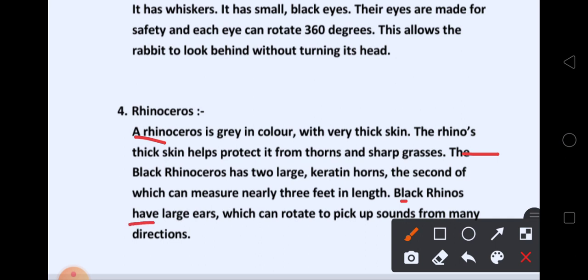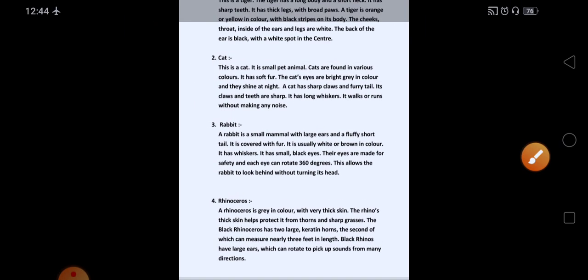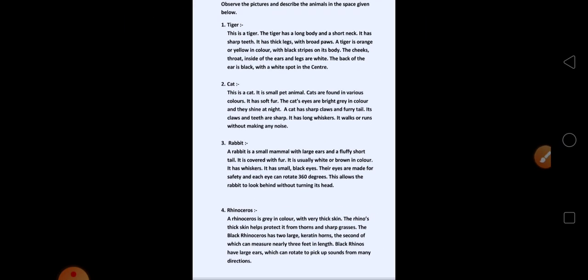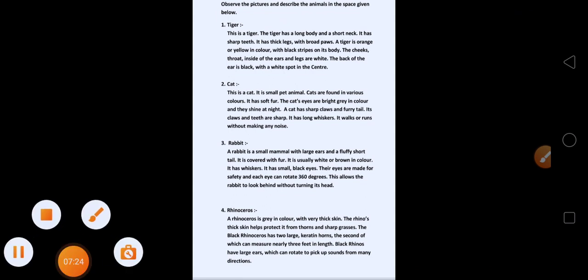Black rhinos have large ears which can rotate to pick up sounds from many directions — जो black rhinos होते हैं, उनके large ears होते हैं जो दूर से आने वाली sound को सुन सकते हैं. So, we can write about all four animals like that, and you can write your own sentences also. Write about these four animals in your textbook. Thank you.